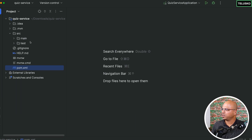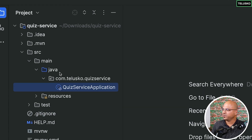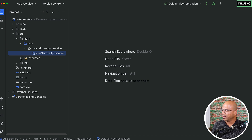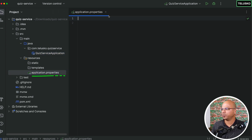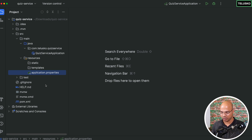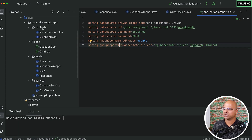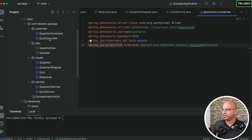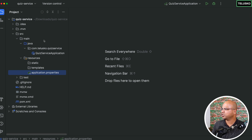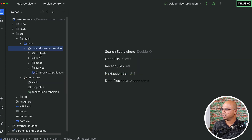With the pom.xml done, let's look at the project. In main we have QuizServiceApplication — just a simple Spring application. In resources we have application.properties which is empty for now; we'll fill that in. We want to build the quiz service without starting from scratch. I'll go back to the monolithic application (quiz-app) and copy the relevant files over to the quiz service.